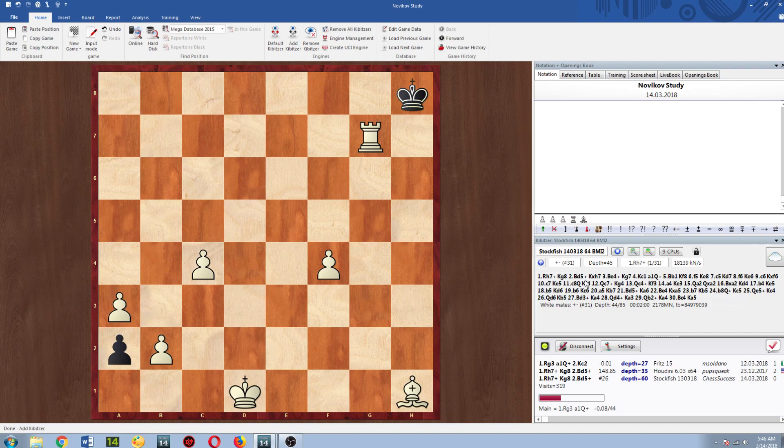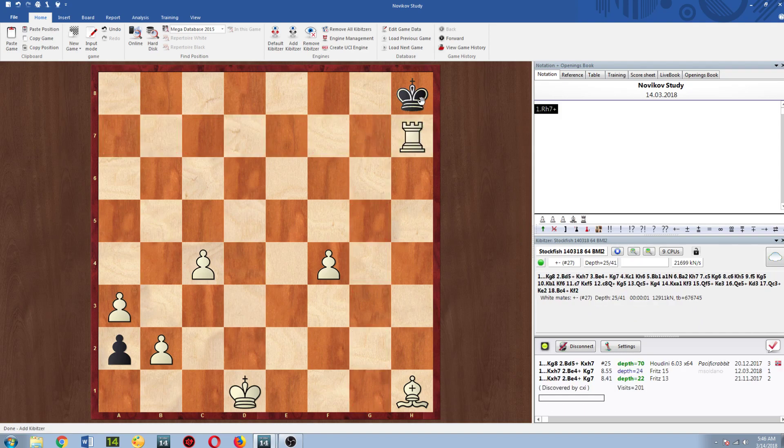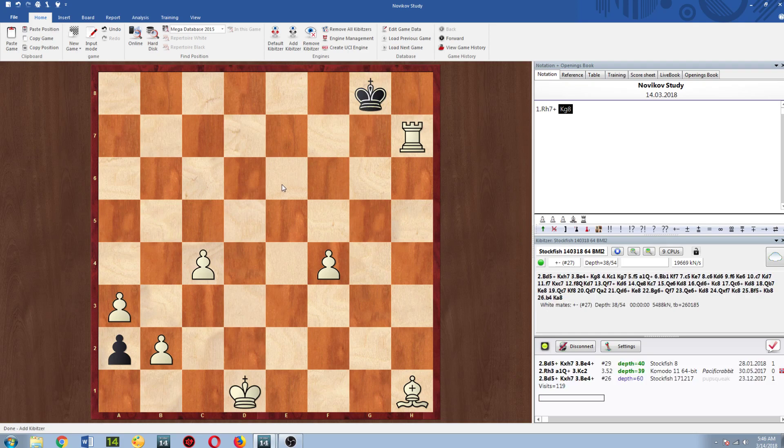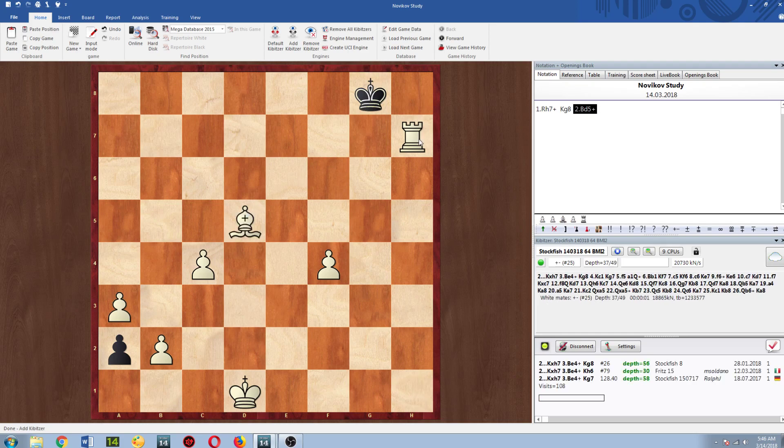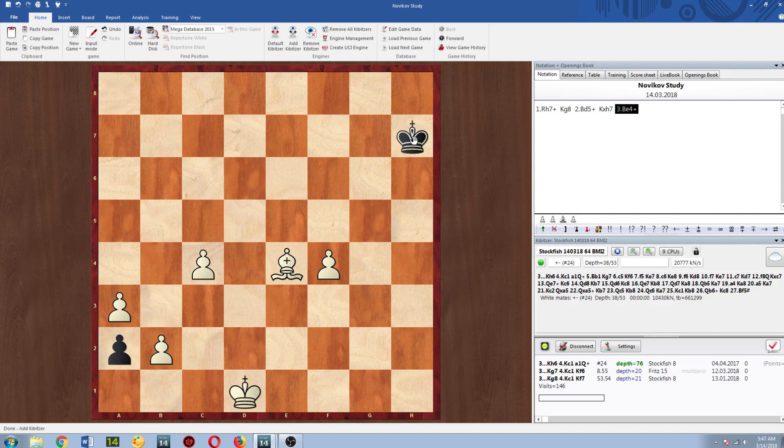Okay so it's giving us it's saying mate in 31. All right well let's look at the line so Rook H7 check King g8, okay now it's saying mate in 27. All right Bishop d5 check King takes Bishop e4 check.